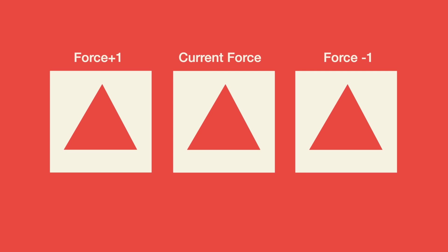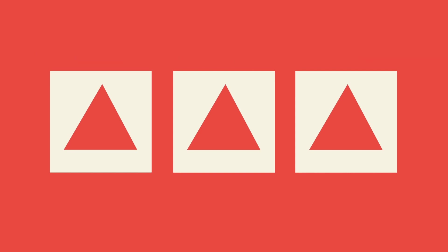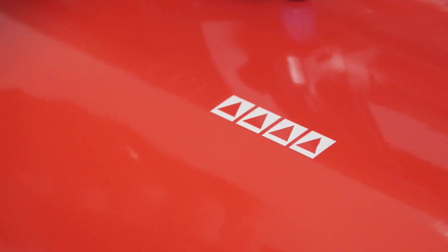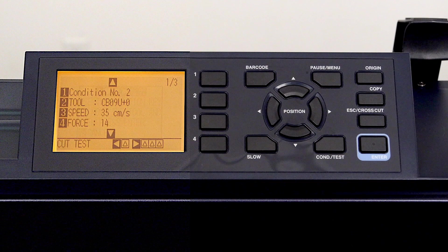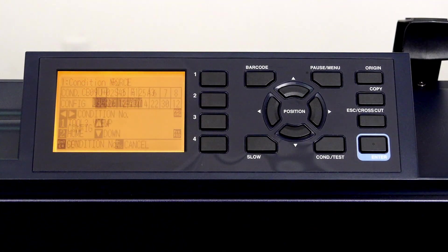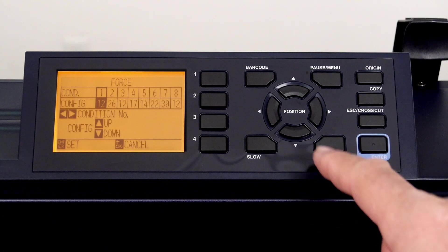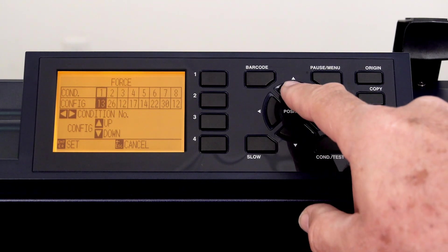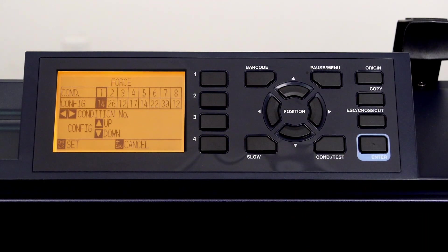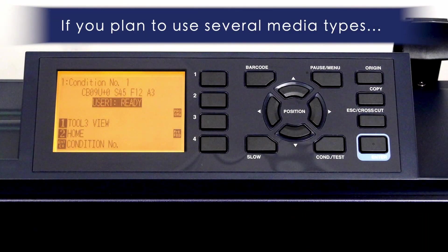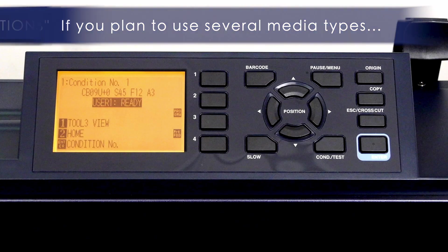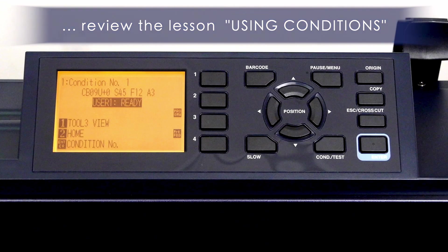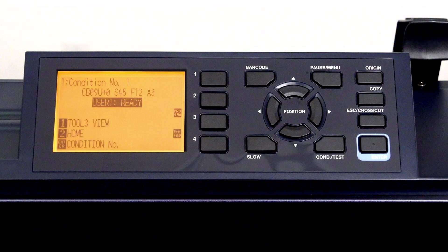Once again, if there was difficulty pulling out the middle squares, we could try the left pattern and adjust the force accordingly. What we learned in this segment is how to quickly change values to suit our media. Keep in mind that if you find that you are cutting different medias with different cut settings, please review the lesson on using conditions. There you will be guided on how to set up different cutting conditions for media types you cut, and then be able to quickly switch to those conditions.